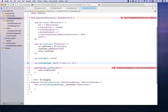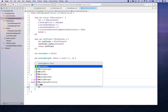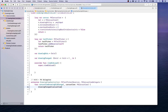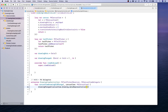The drawingChanged closure will be empty initially and will be called inside the didChange method. We'll call drawingChanged and supply canvas.drawing.dataRepresentation(), which converts the canvas drawing into a data representation and passes it back to whoever implements that closure call.